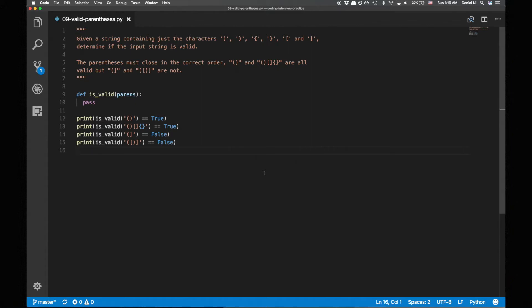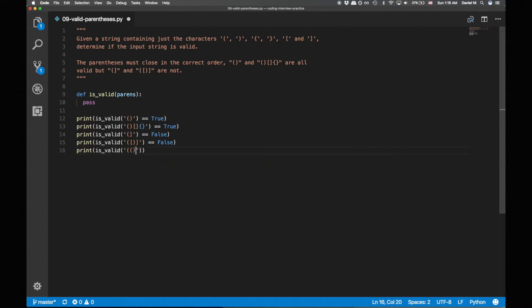Let's try to think of some examples that the given test cases don't cover. One case that isn't covered is valid parens embedded within parens, so let's add that. Another case is starting with a closing paren, so let's add that as well.